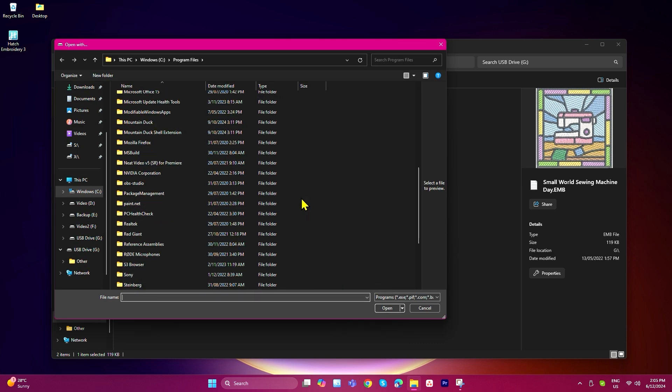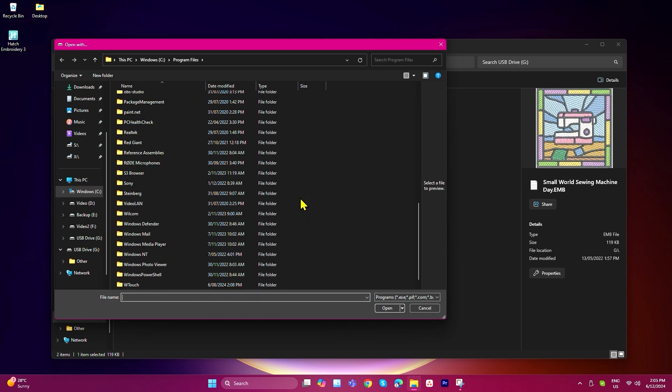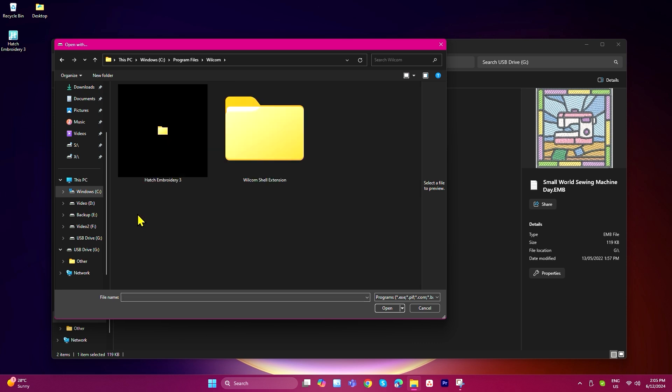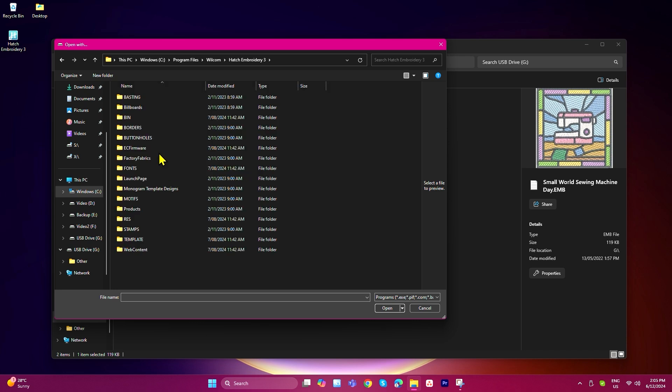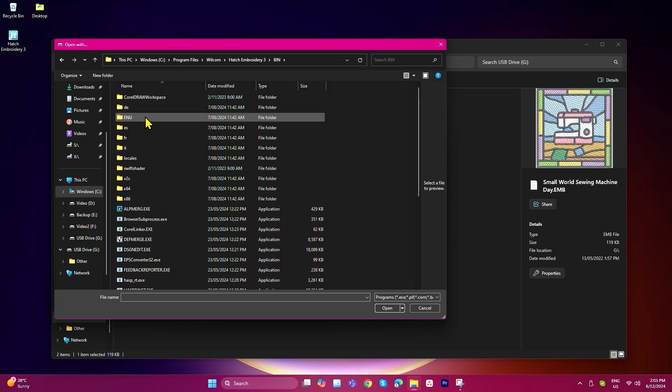For Hatch Embroidery 3, click on the Wilcom folder. Then click Hatch Embroidery 3 followed by bin. Now search for hatchembroidery.exe.